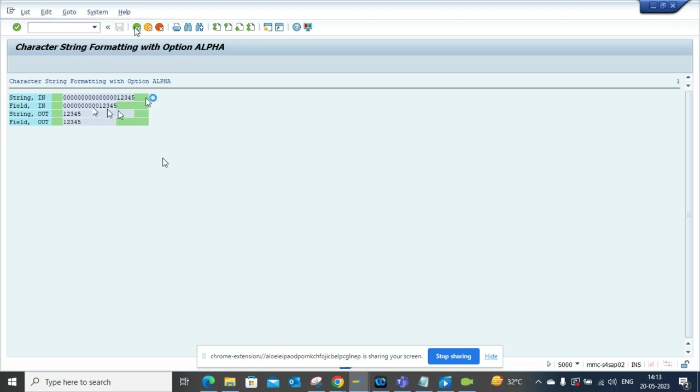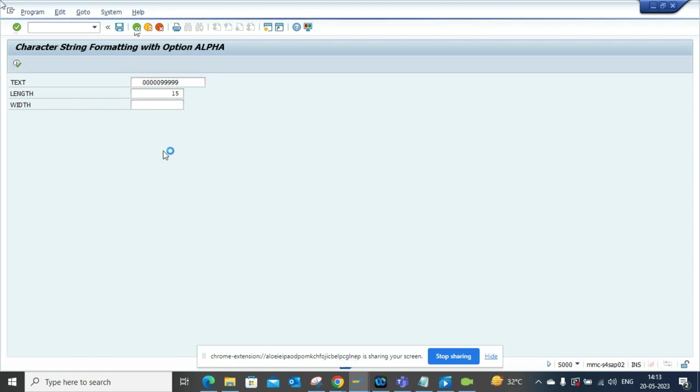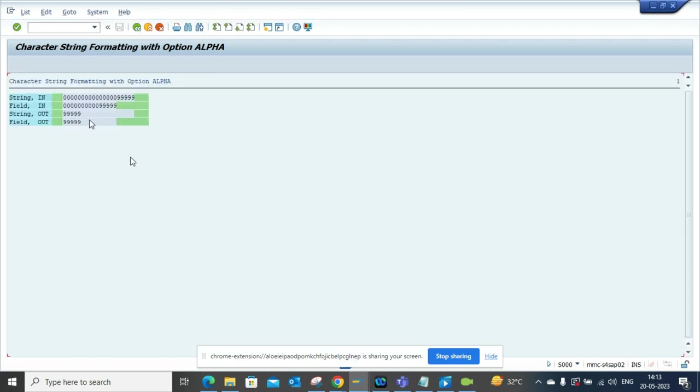Now in this case if you noticed, if I change this to suppose 9, 9, 9, 9, 9, 9 and execute, I'll get this value. So this is very useful.